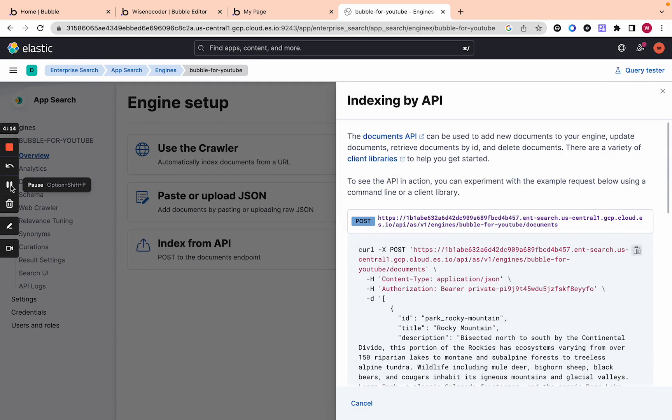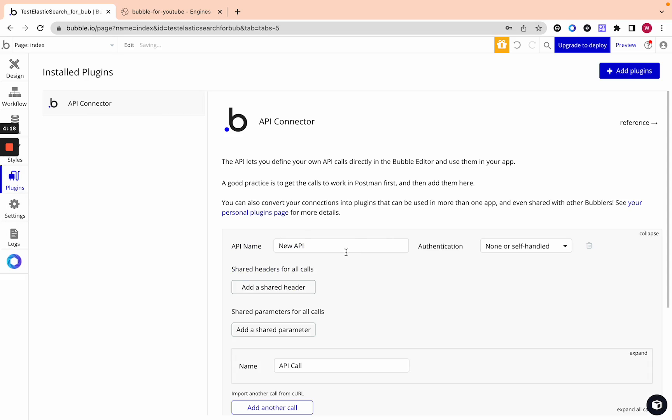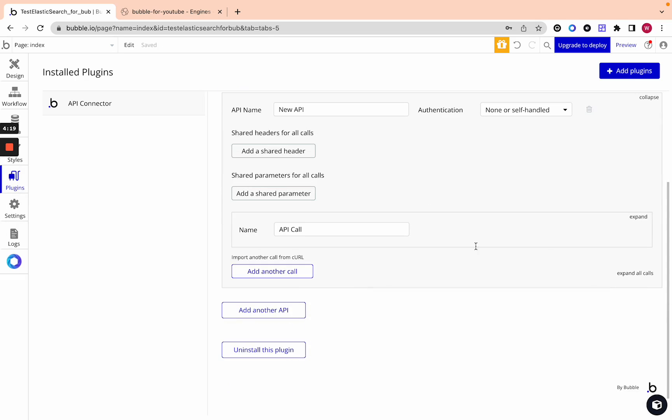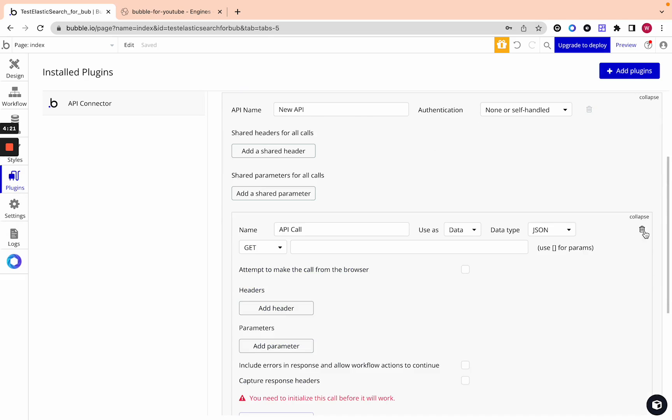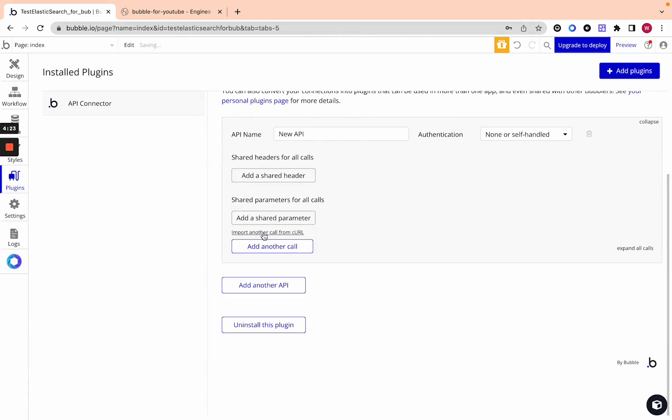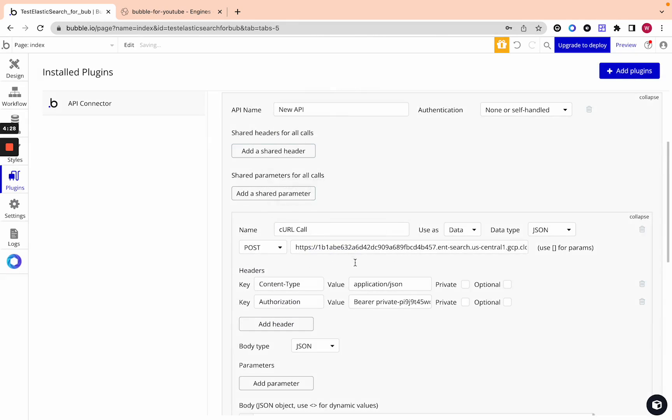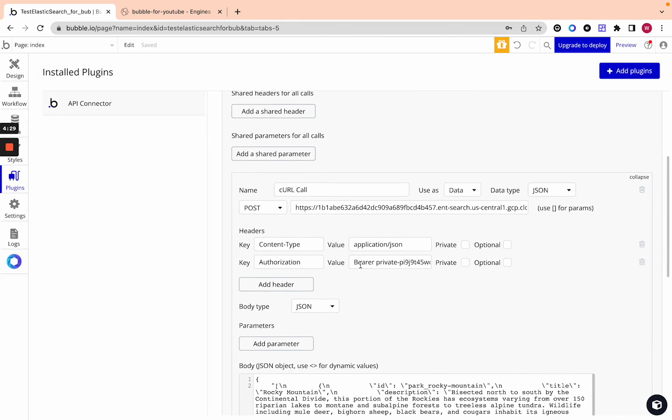Let's go into a Bubble app and see how to connect it. Now we're in a Bubble app and we're going to add another API and then down here we're just going to expand and delete this and here we're going to import another call from cURL and we're going to paste exactly what we had there. Once we paste it this is what you're going to use to create documents.